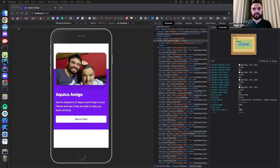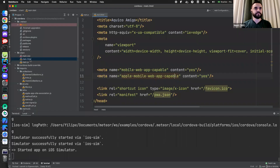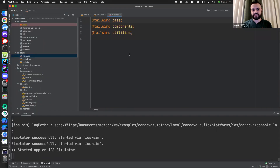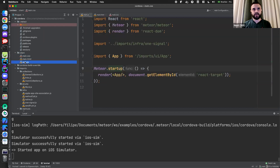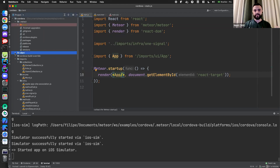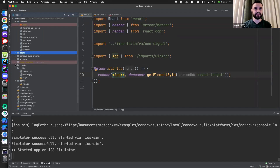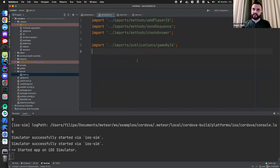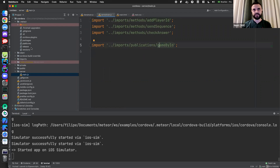The CSS setup uses Tailwind — I'm just importing Tailwind. That's my basic setup for the client. The server is the same server you'd expect — we have a few methods and just one publication. It's a pretty small app.